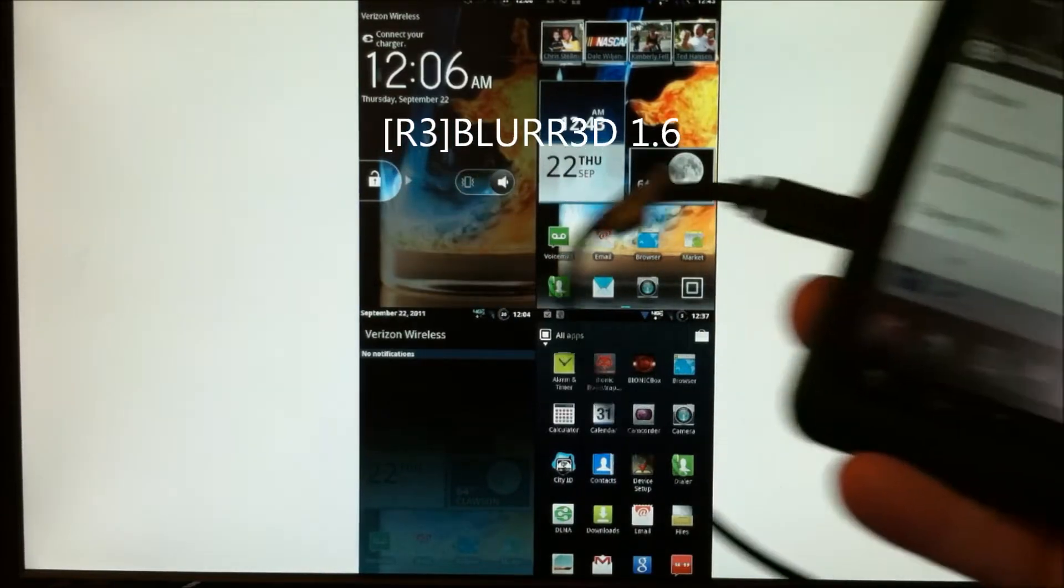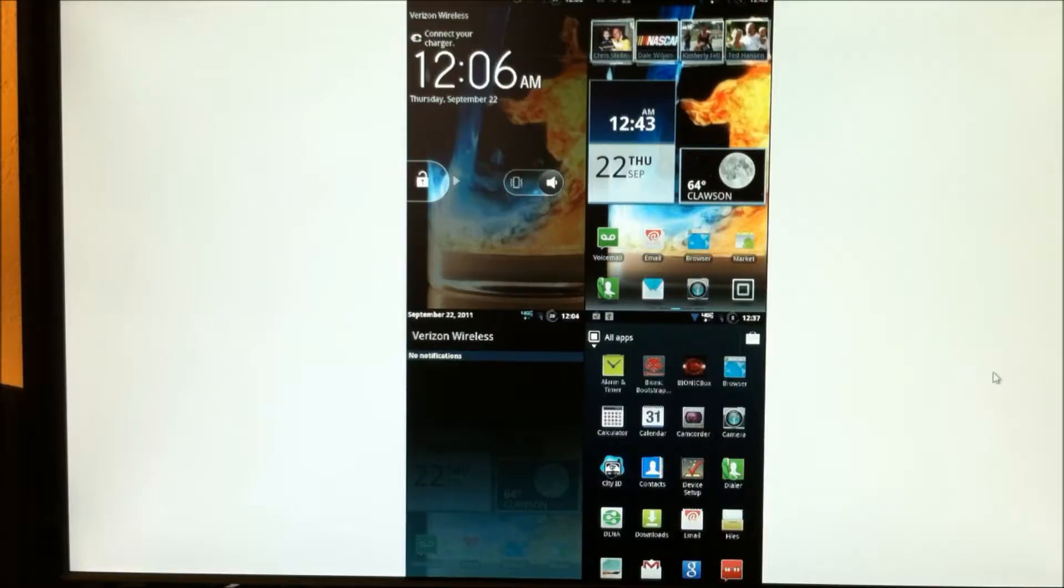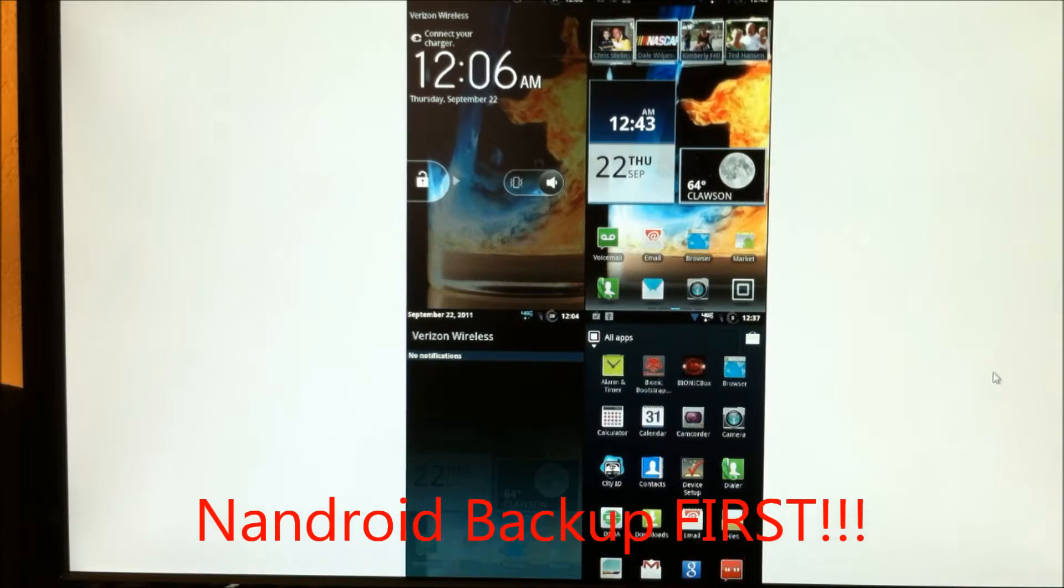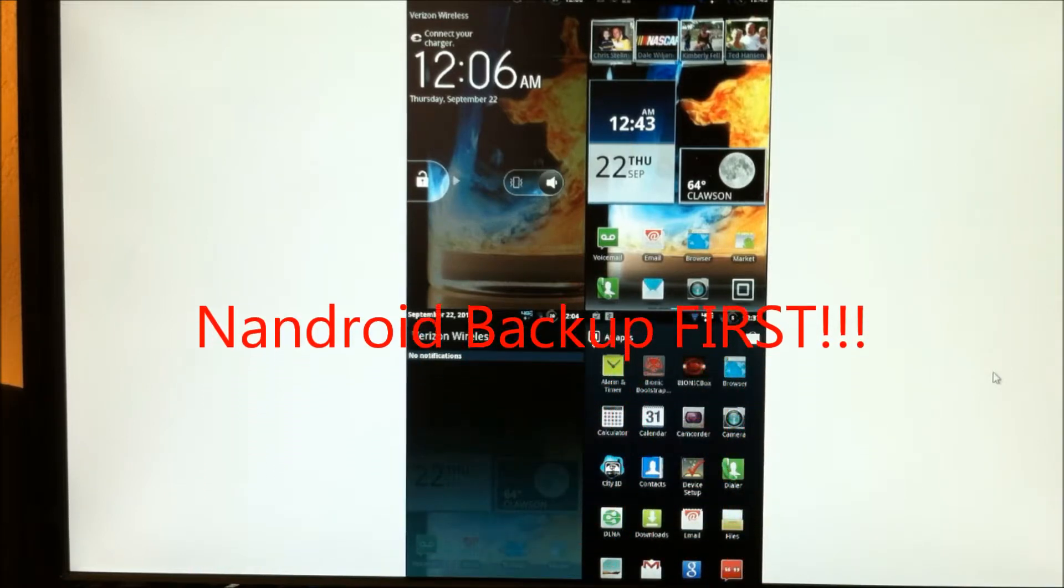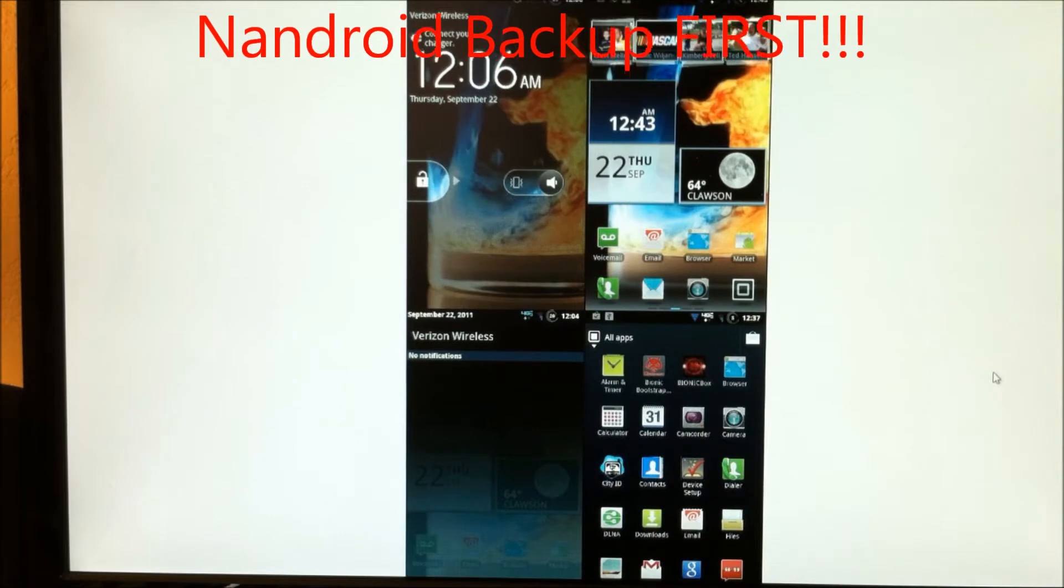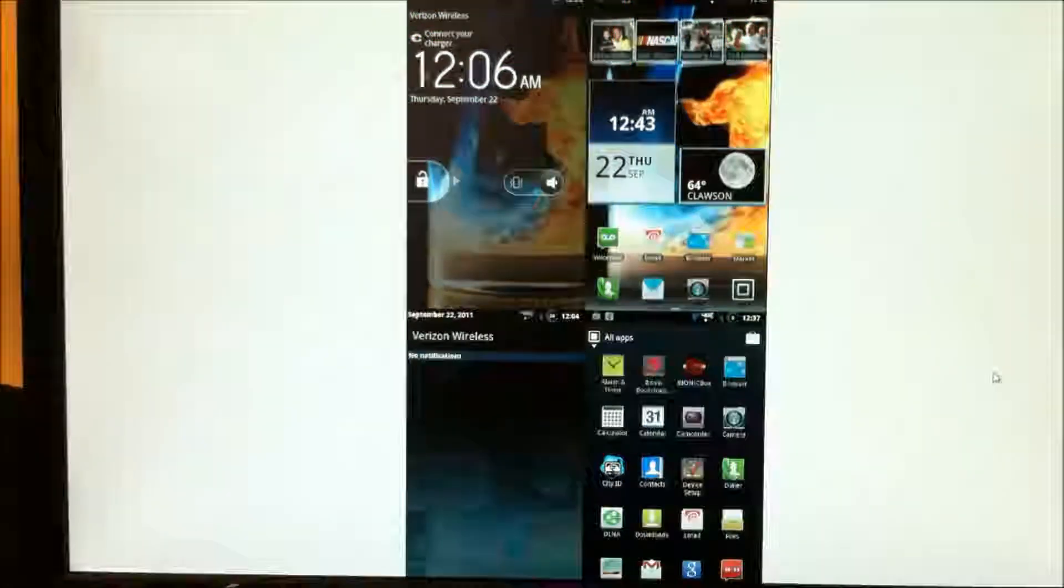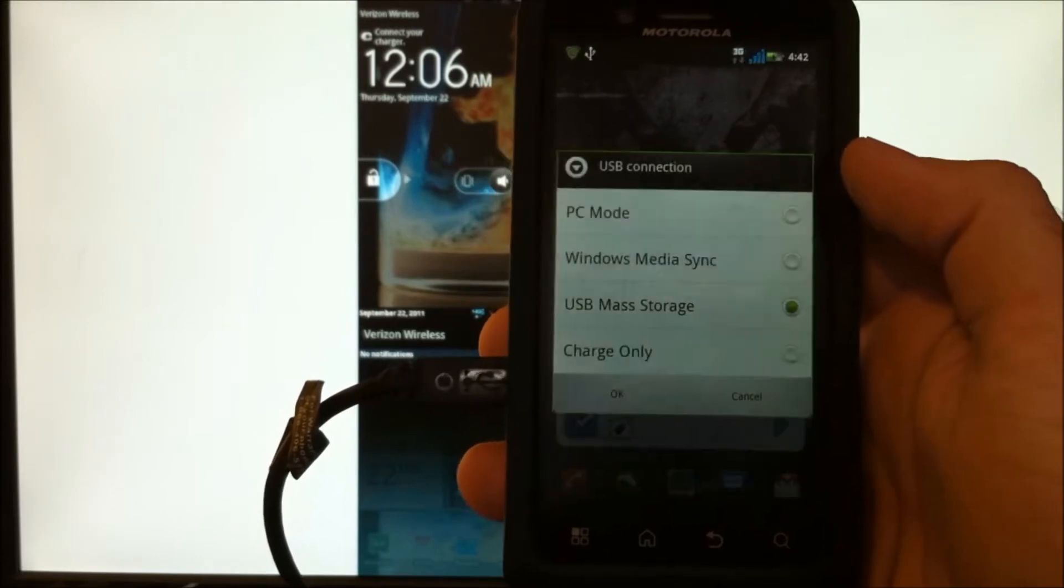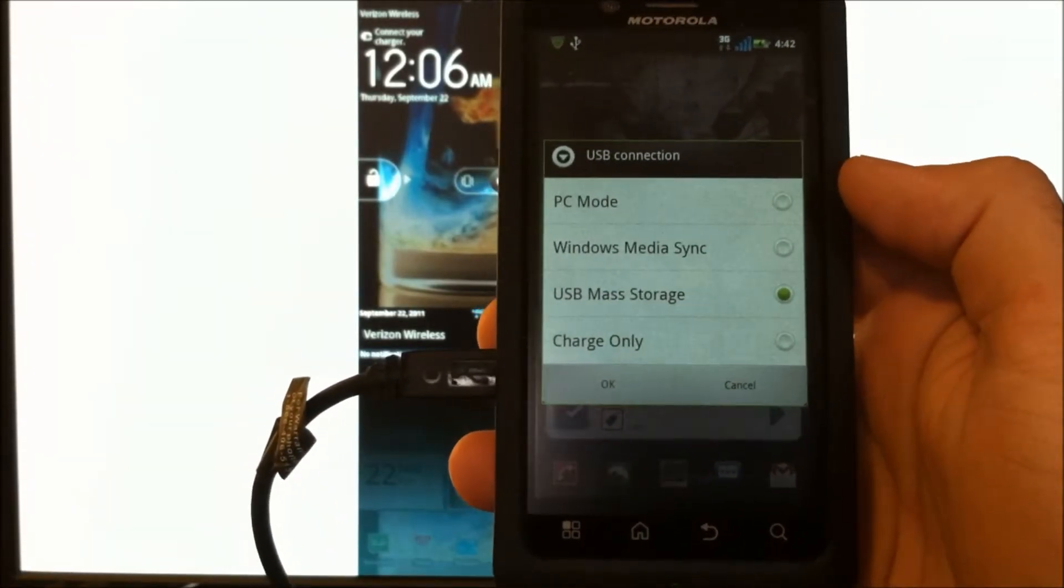This is the newest ROM by Droid Theory. Very important guys, before you do any of this, go into Clockwork Mod Recovery and perform a Nandroid backup. I repeat, do a Nandroid backup of your current working stable system setup before you proceed. It has some sick changes you're going to want to update, so let's get right into it.